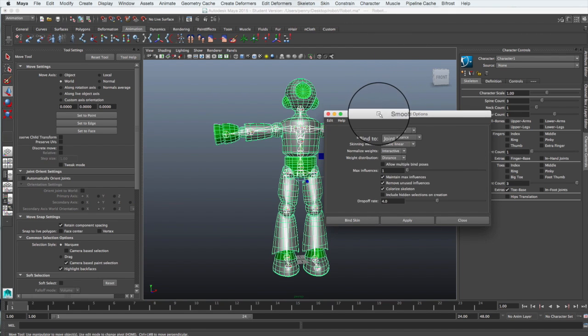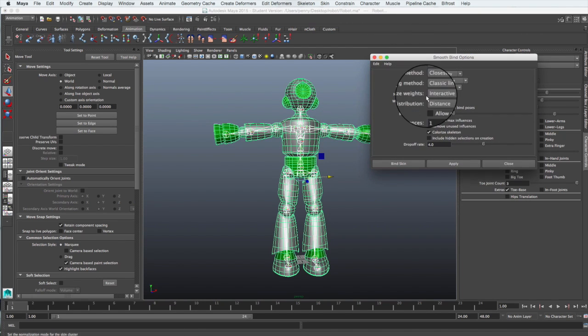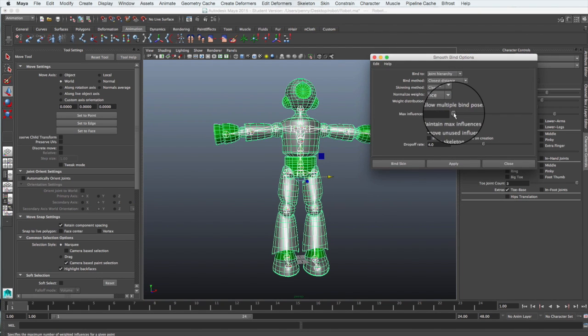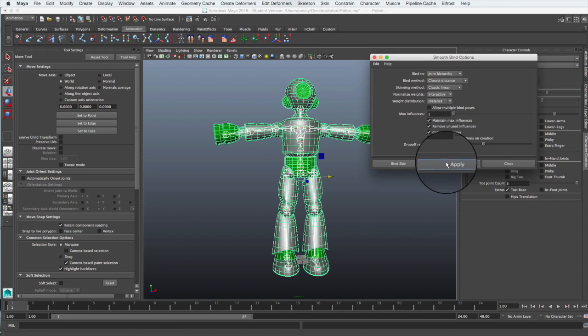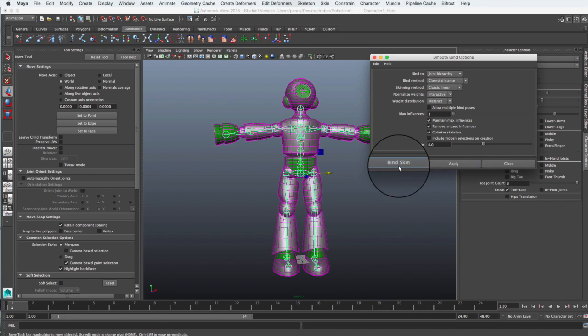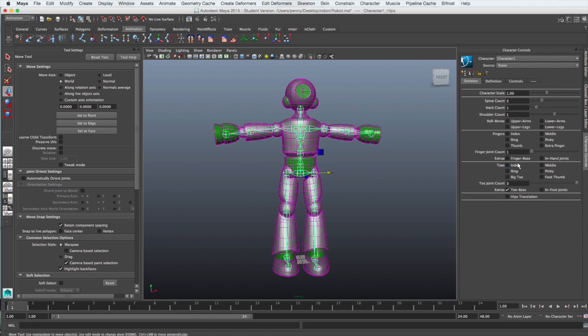In this case, we're going to restrict the number of joints that get connected and influence the skeleton. So we'll set that at one and then apply it.